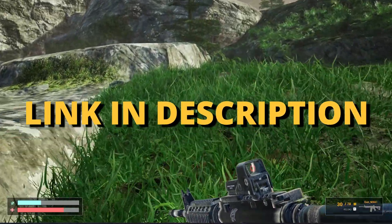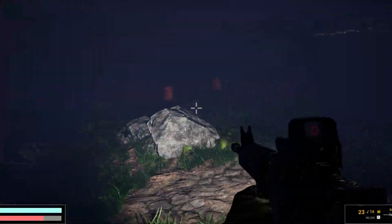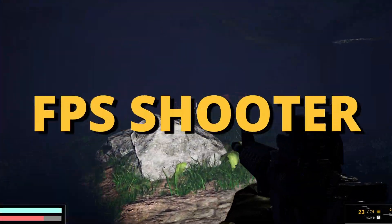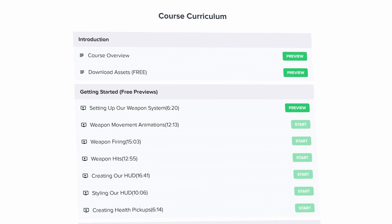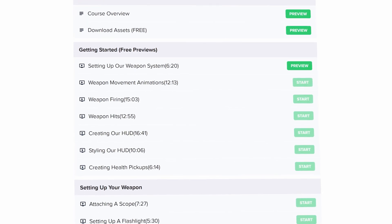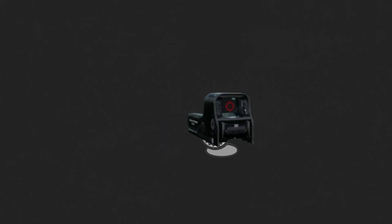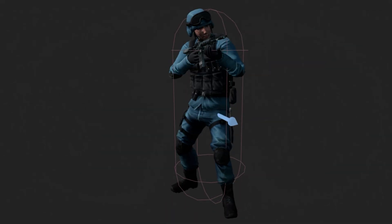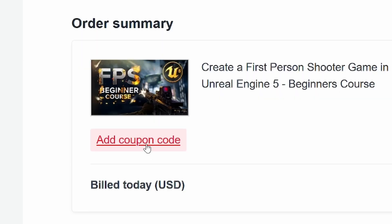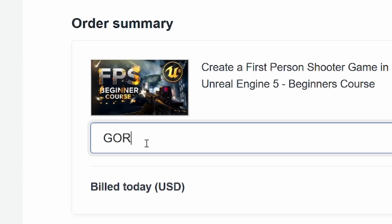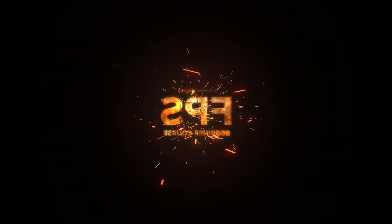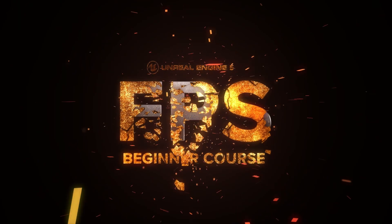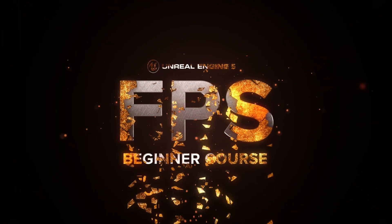But first check out the link in the description to learn how to make an FPS shooter in Unreal Engine 5 with all the mechanics you need in only one week. And if you use the coupon code GORKAGAMES in all caps you get 20% off.